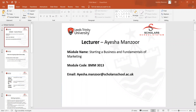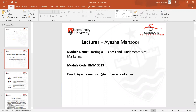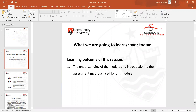In the first class I discussed about the learning outcomes of the whole module — what students will be able to learn by the end of this course. Then we started with the learning outcomes of the particular session that we were covering in week one.